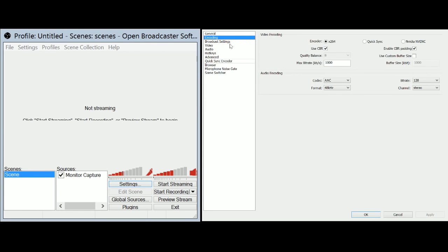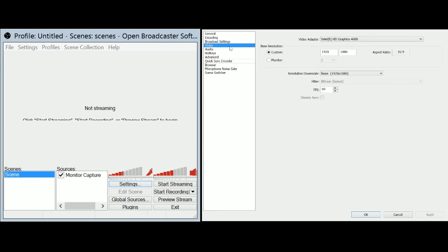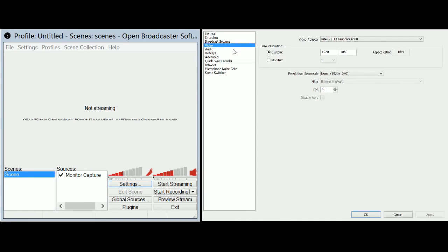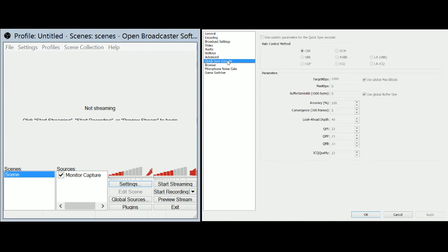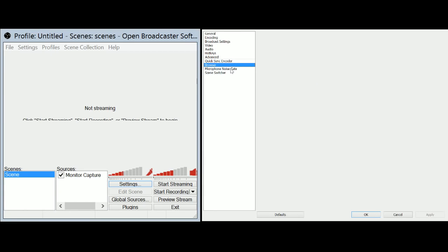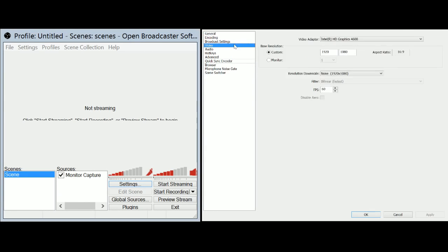However, what do you want to encode it? Broadcast settings. There's my stream key. Video, audio, hotkeys, advanced, quick sync encoder, browser. All this crazy stuff. There's a ton of settings.